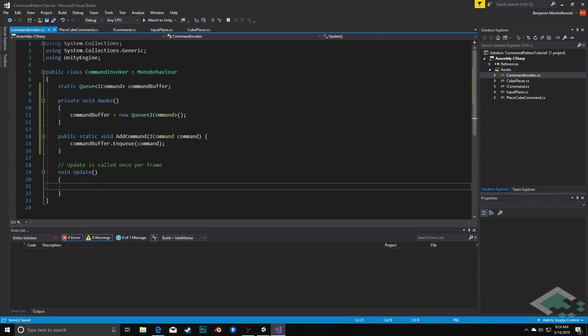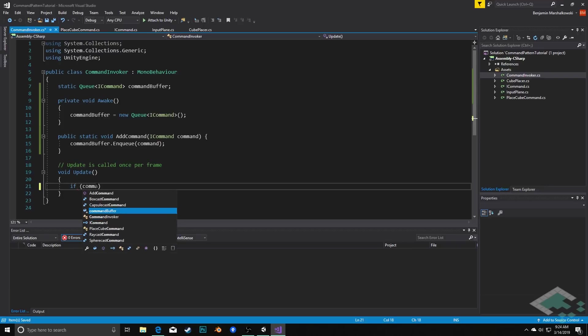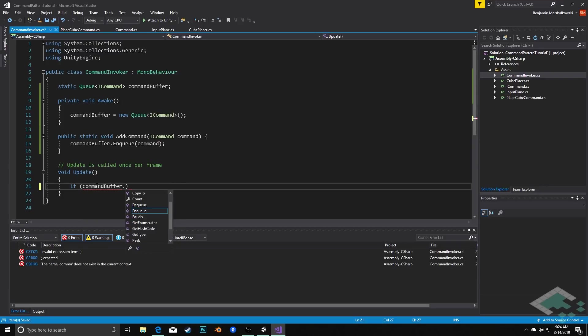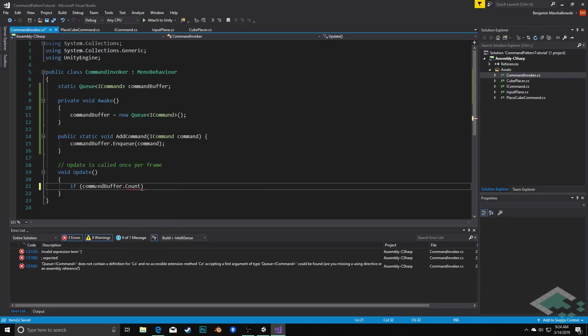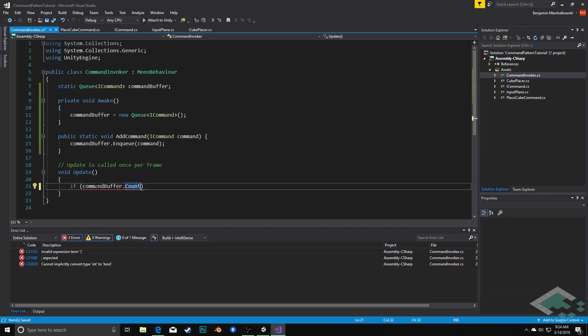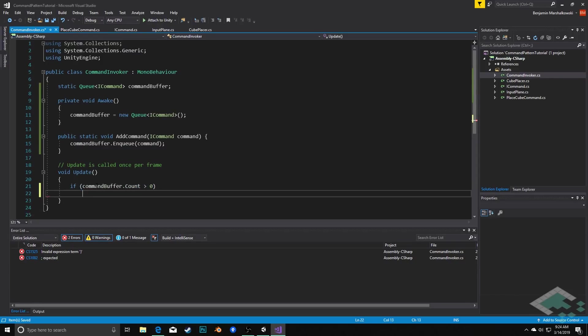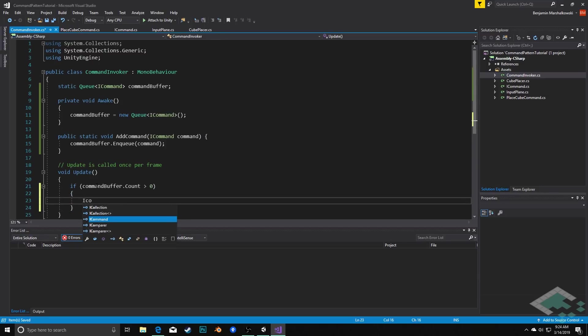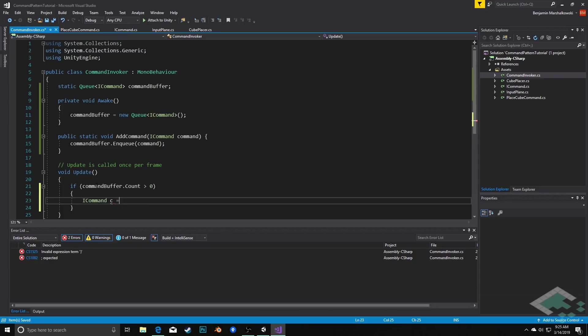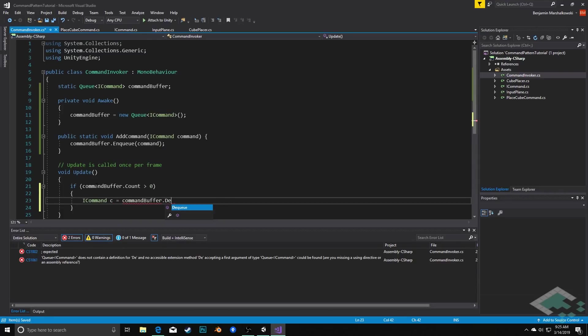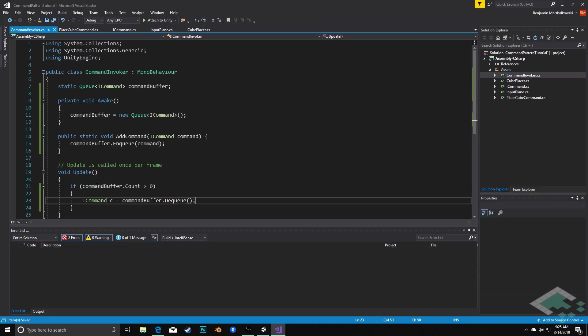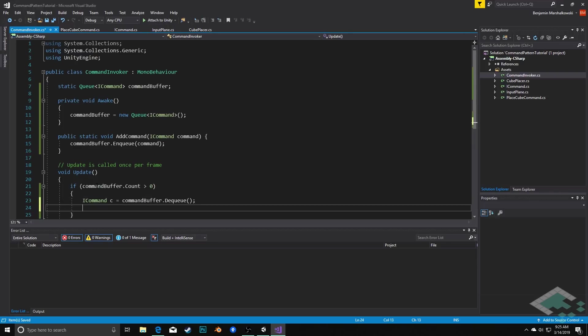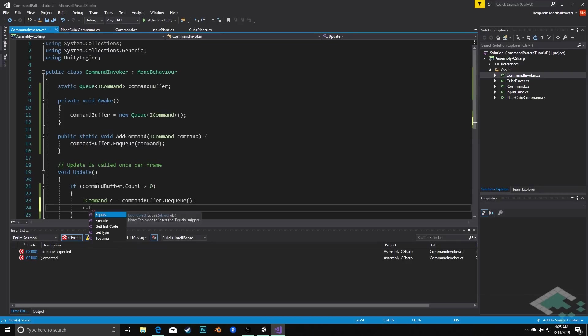Lastly on update what we're going to do is every frame we're going to check is there anything in the command buffer and if there is then we will execute it. So we'll simply say in here if commandBuffer.Count, which is the number of items in the command buffer at the time, is greater than zero, then we will get ICommand c equals commandBuffer.Dequeue, meaning take the very oldest object out of the queue and return it to us here.